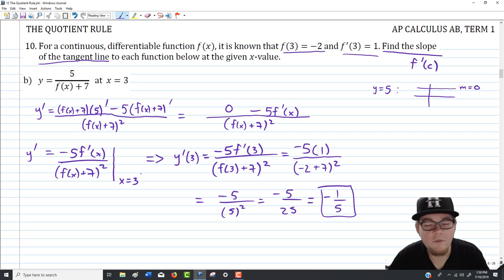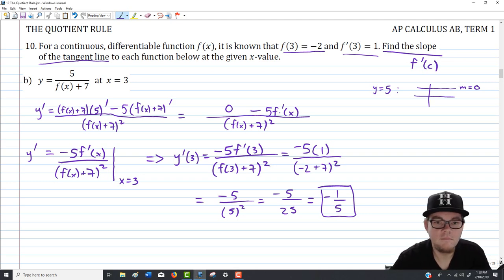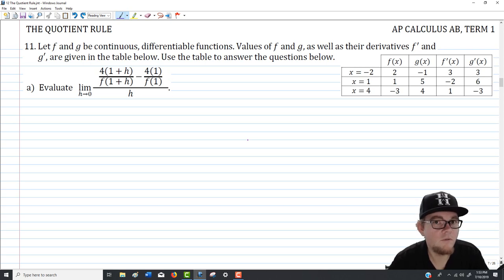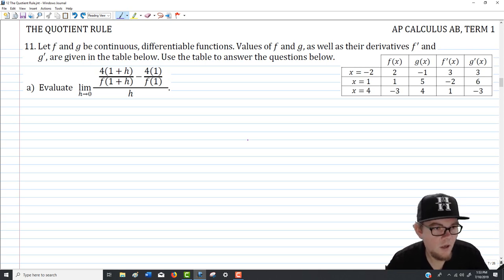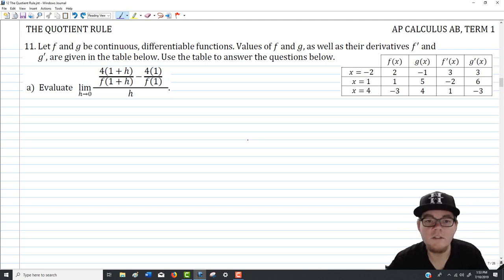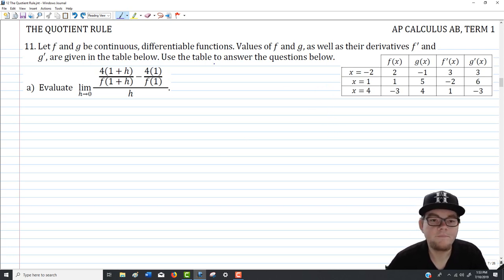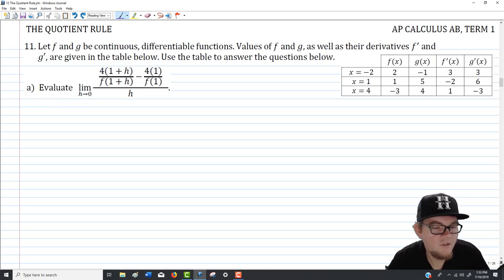That brings us to question number 11 — the massive free response question on the assignment that brings in quotient rule and otherwise. f and g are continuous differentiable functions, and we're given a table with values of f, g, f prime, and g prime. The first part asks us to evaluate a particular limit — and as we've done before, it's worth recognizing in there the definition of the derivative.